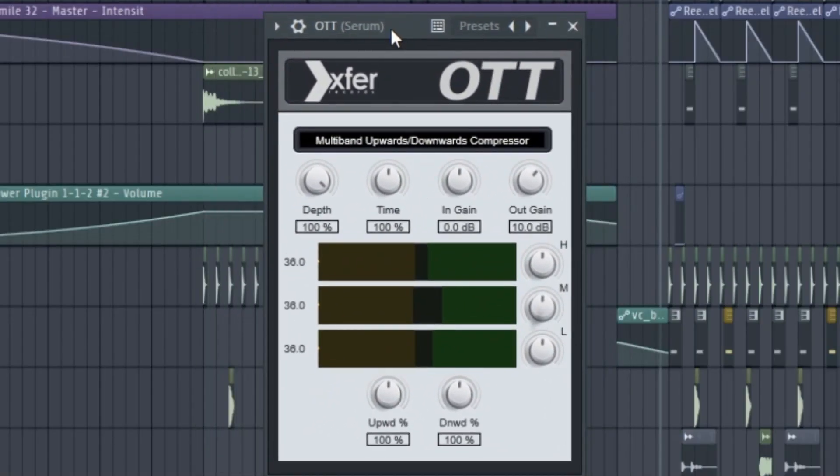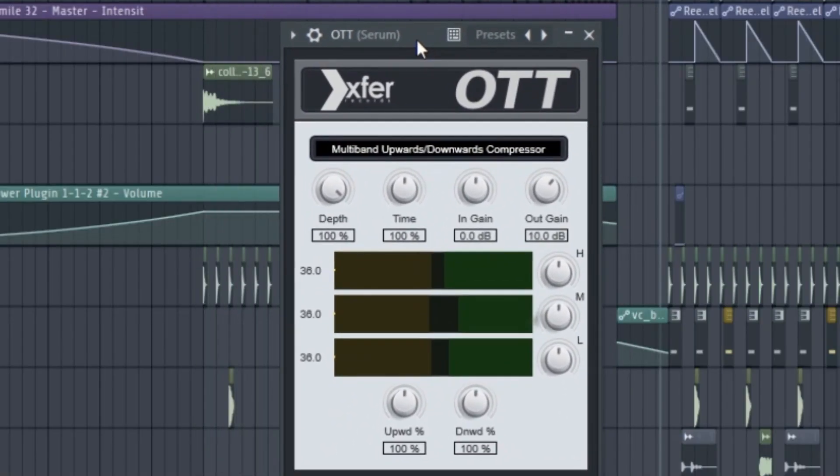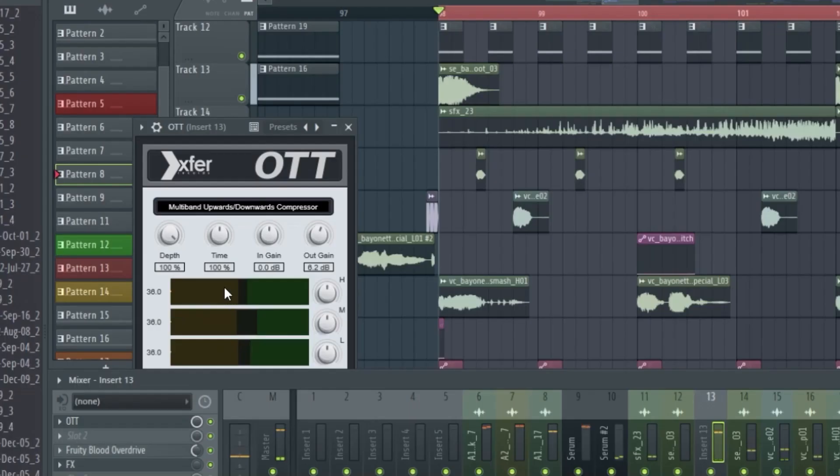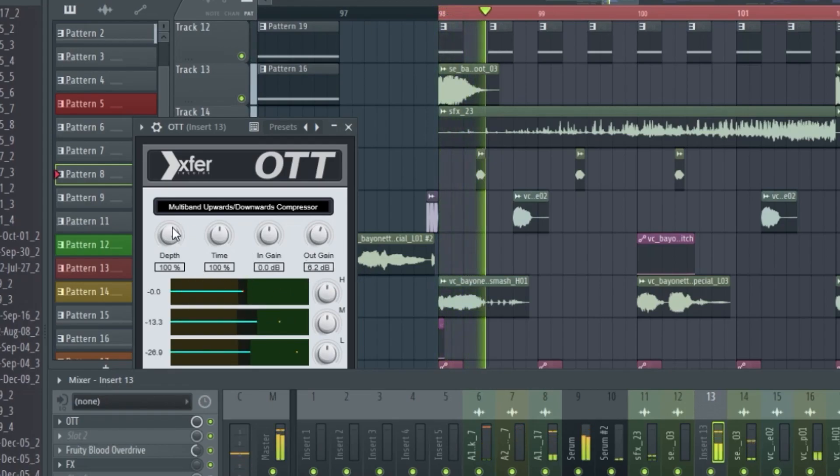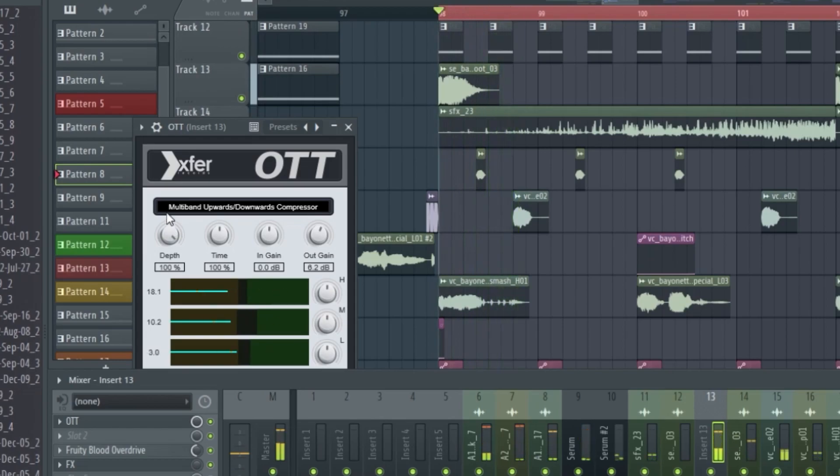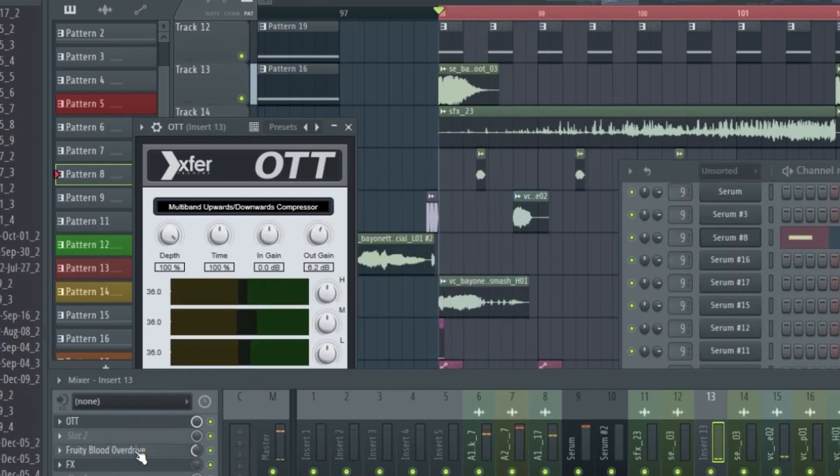Without using OTT, the sine wave method isn't really going to work. Put the depth at 100. Nice OTT sound.